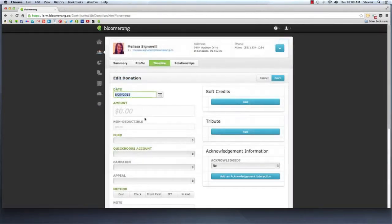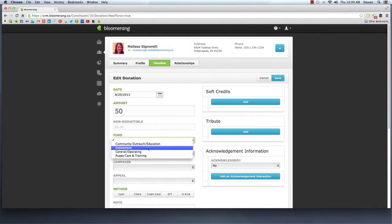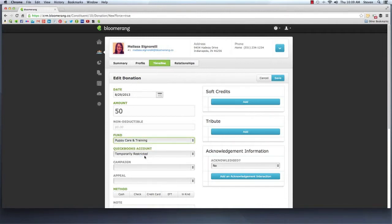When your data entry team creates new transactions, the selected fund controls what QuickBooks accounts will display for selection. The default account is selected automatically, helping to take the guesswork out of data entry.